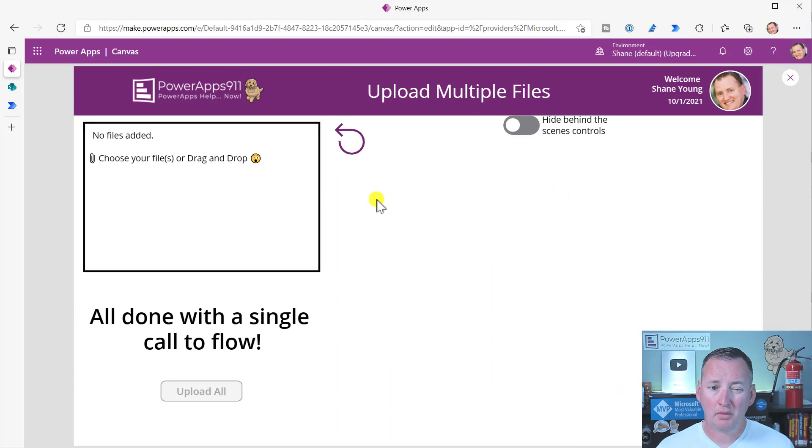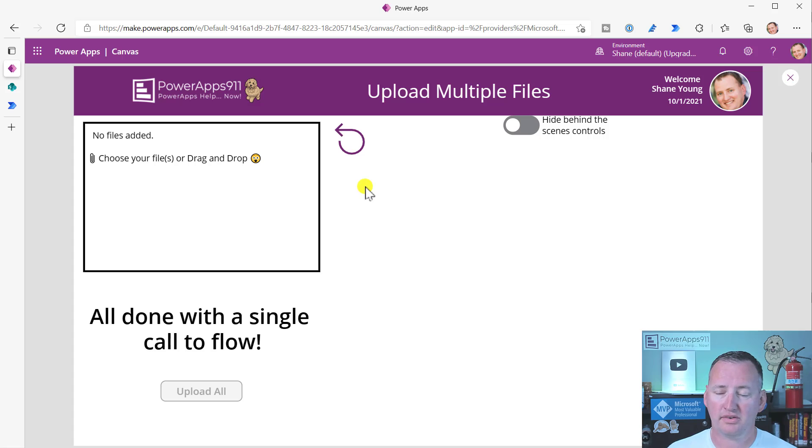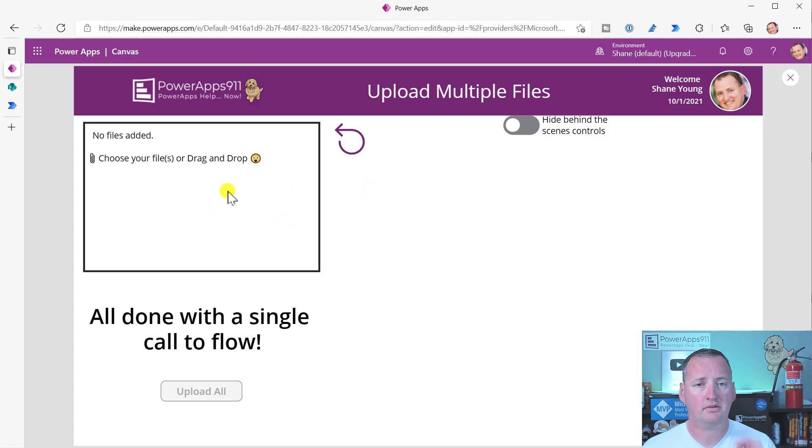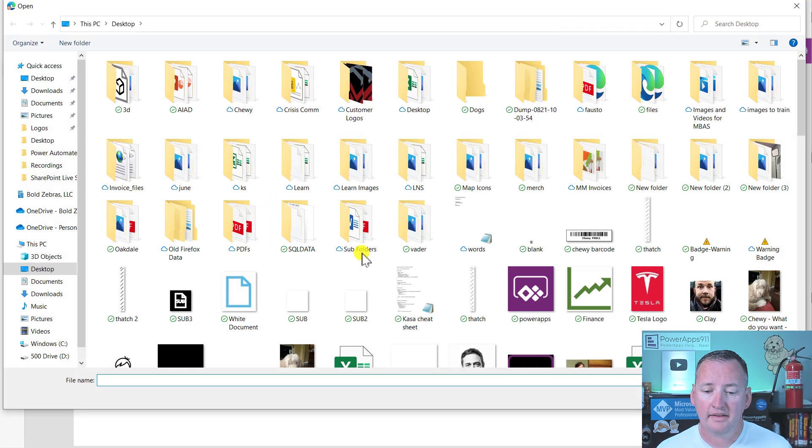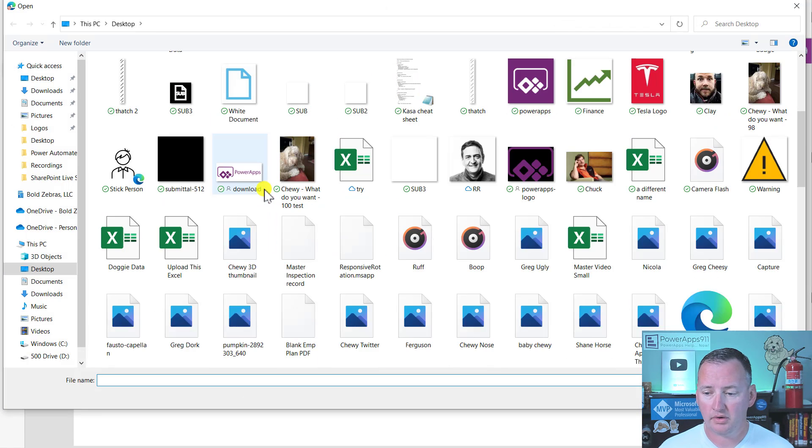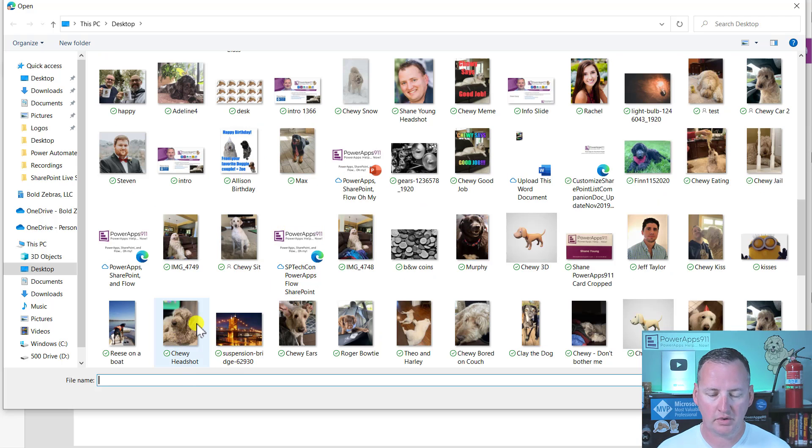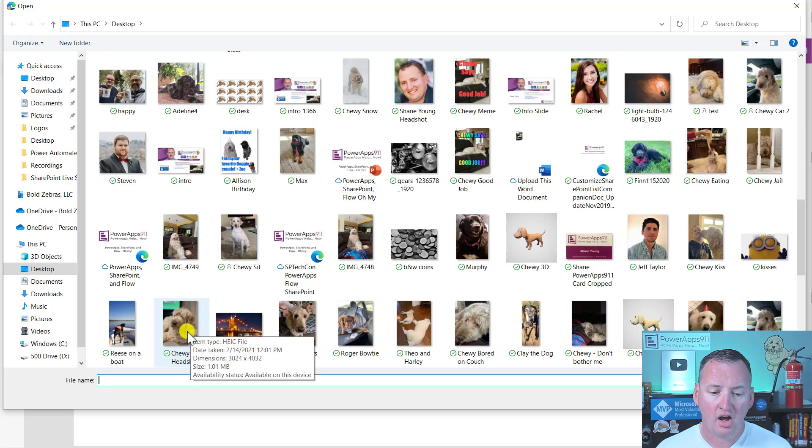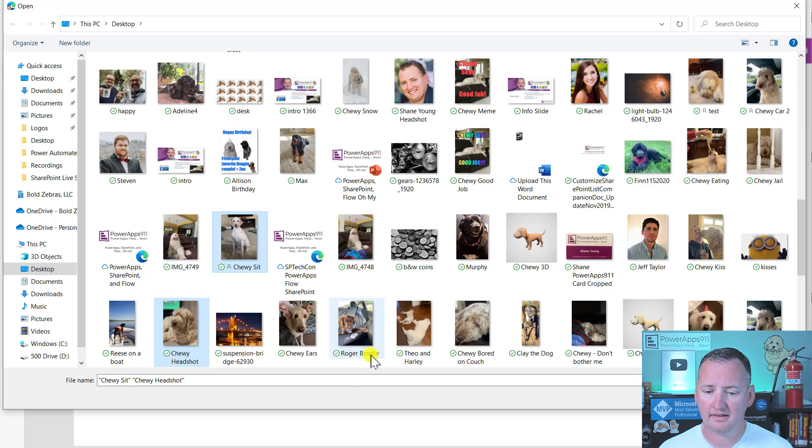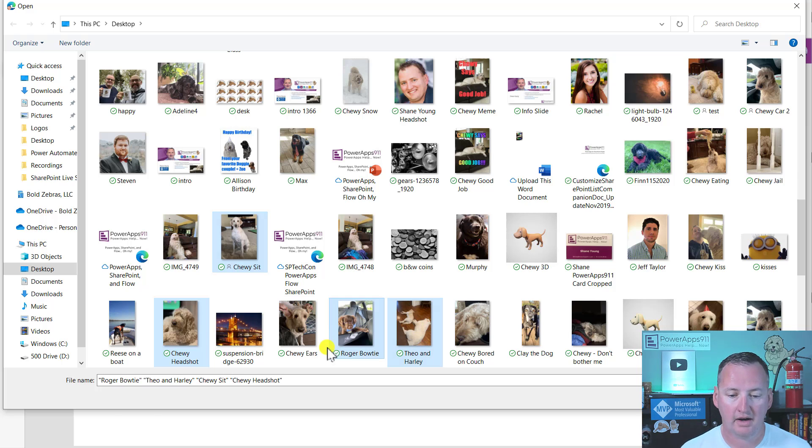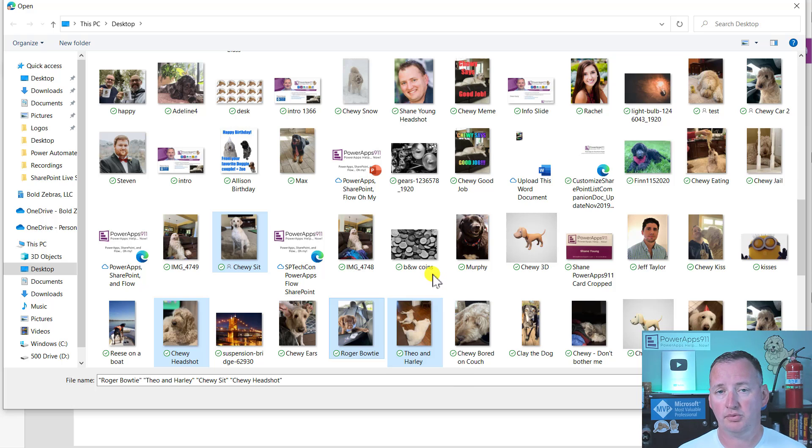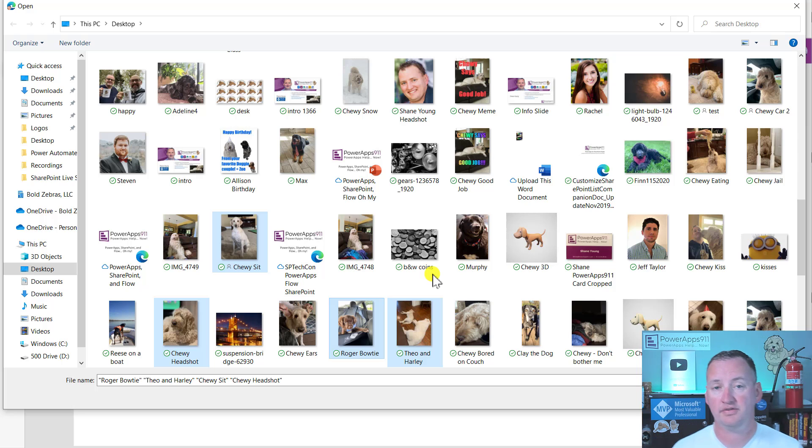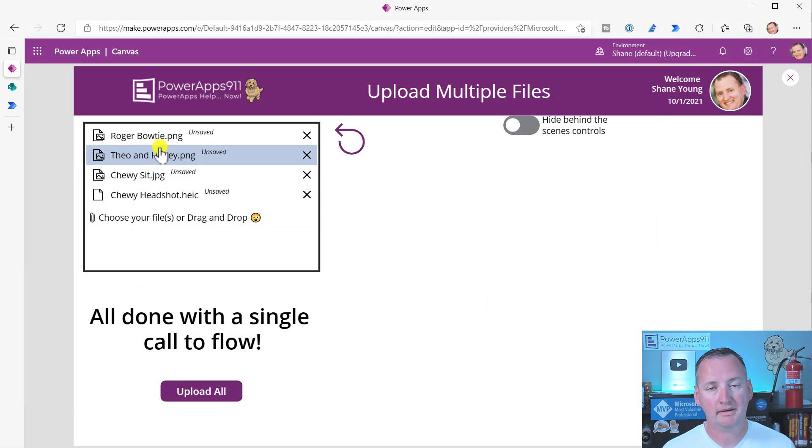So the first thing I want to do over here on the desktop is the simplest. You can see I've made a very simple app to teach you guys how this works. But the most common one is we're going to click on my attachment control here. I'm going to click on Chewy's headshot and then I can just hold down the control key and grab Chewy's sit and Theo and Harley and Roger and a bow tie. So I grabbed four files. So this is not totally new, you've always been able to do this with the attachment control. Just hold down the control key or the shift key, whatever way you want to multi-select, you can do that. And when we say open, it is dropping them into that attachments library.